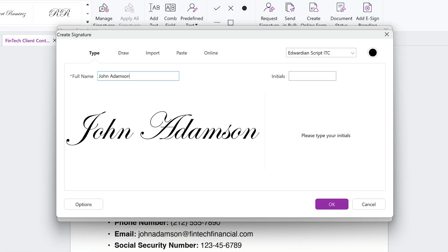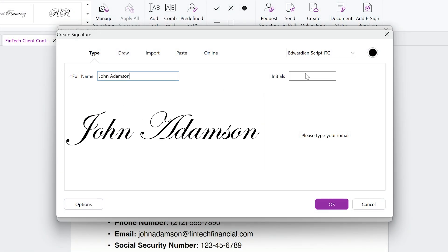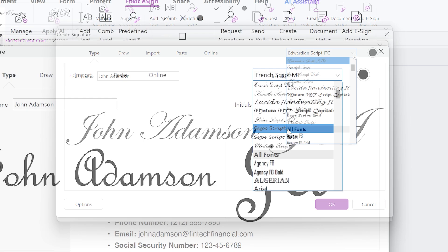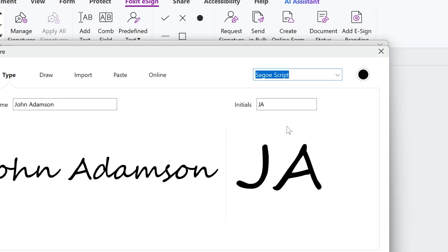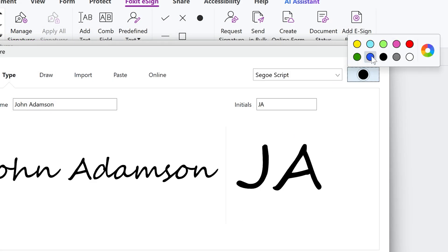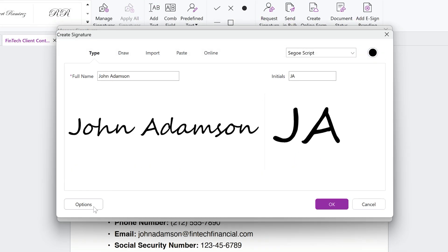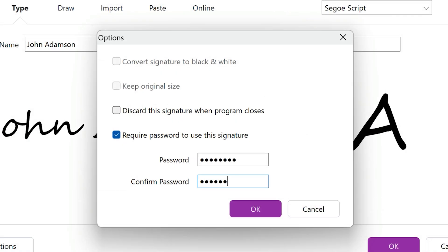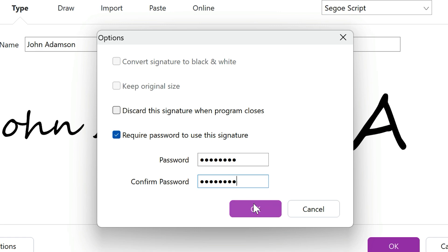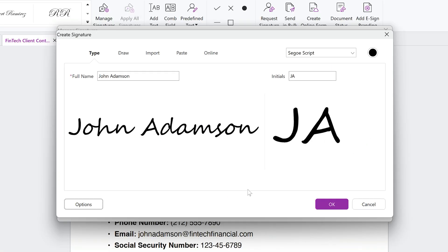For this example, let's type the signature and initials. You can customize the font and color in the top right, giving you full flexibility to personalize it to your needs. After that, click Options if you'd like to create a password to secure the use of your signature. Once you're ready, click OK.